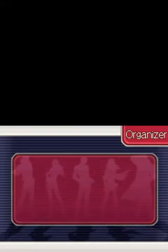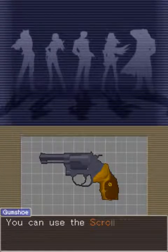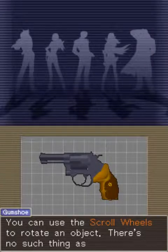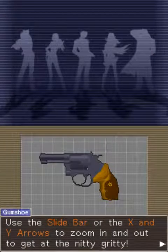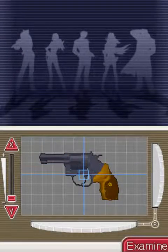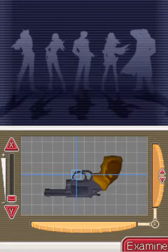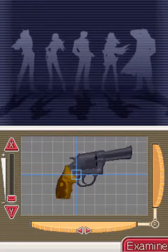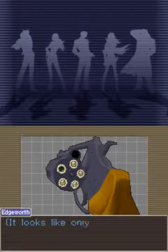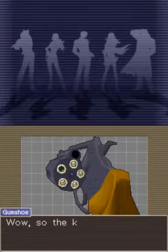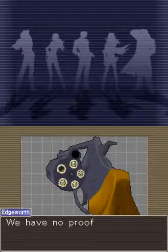What else can we find out about the revolver? I've got to really carefully ID a piece of evidence, so we can use the scroll wheels to rotate an object. There's no such thing as a bad angle. Use the slide bar, or the X and Y — getting nitty-gritty. I can press R and do that. Only one round was fired. Killer killed the victim with just one shot after wrestling the gun from him. So he knew how to handle a gun.